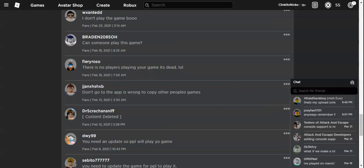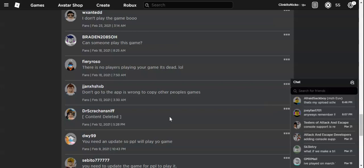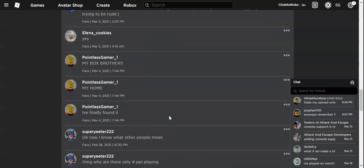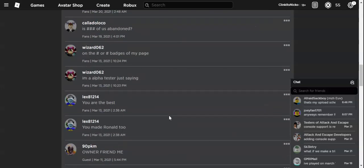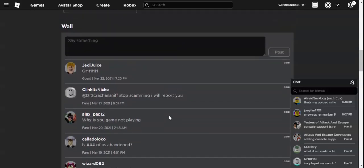Now let's look at one of my replies on the group wall, which you might have seen in slow motion. This is what I said: Dr. Scratch and Sniff, stop scamming, I will report you.